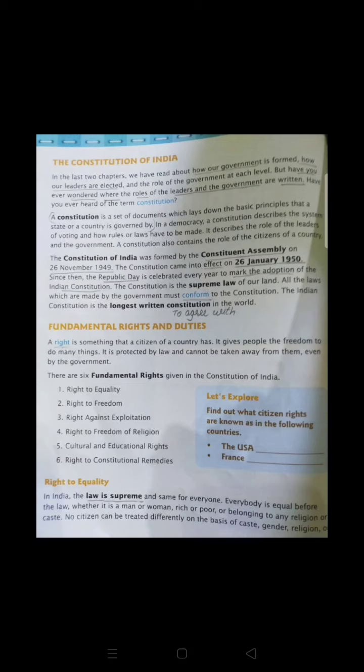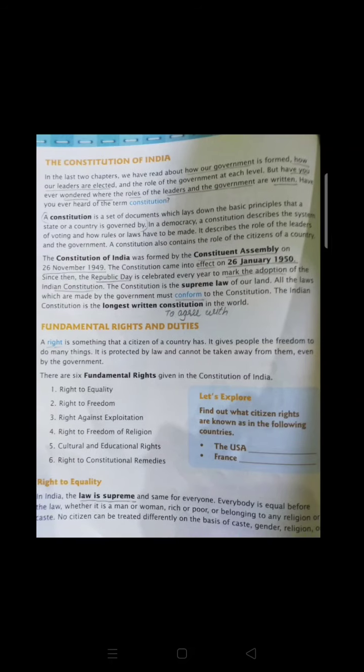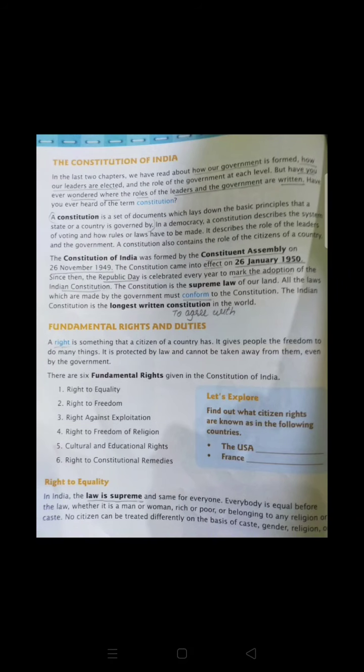Even if I talk about our president or our prime minister, they too have to follow the constitution, because each and everything is written in it. Every citizen who is going to rule the country or who is living in this country has to follow the constitution. So the role of leaders is also written in the constitution.